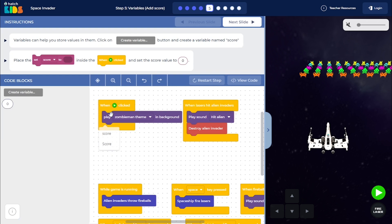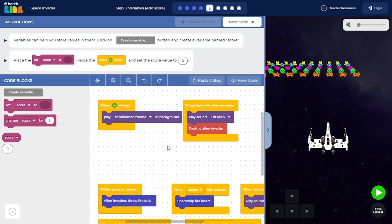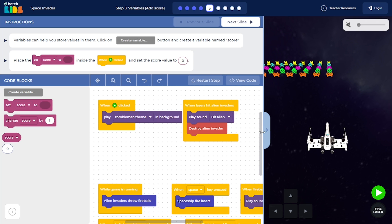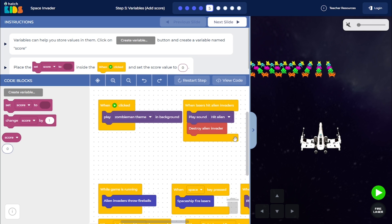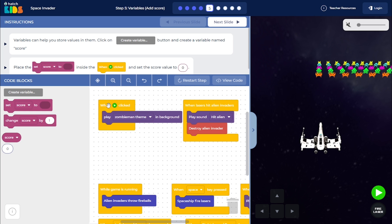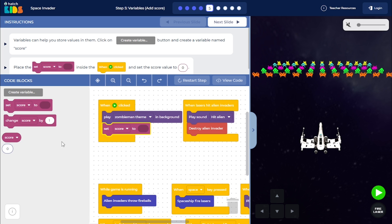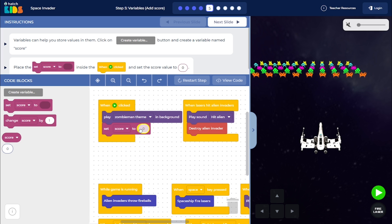Now, when the game starts, we want the score to be set to 0. So we know that when you click on the green play button, that is when you are starting the game. So when the green play button is pressed, we are going to set the value of score to the number 0.